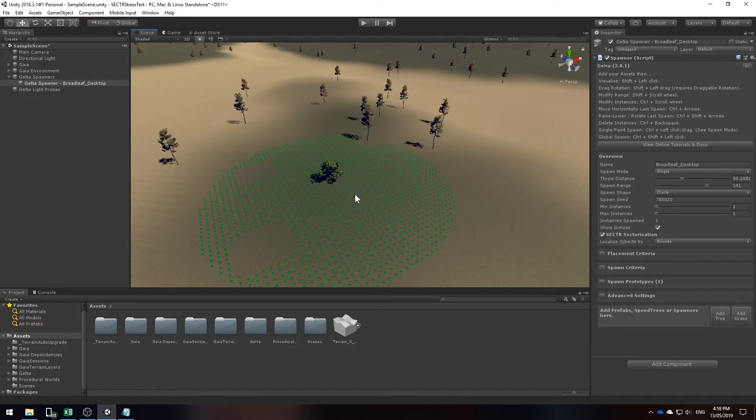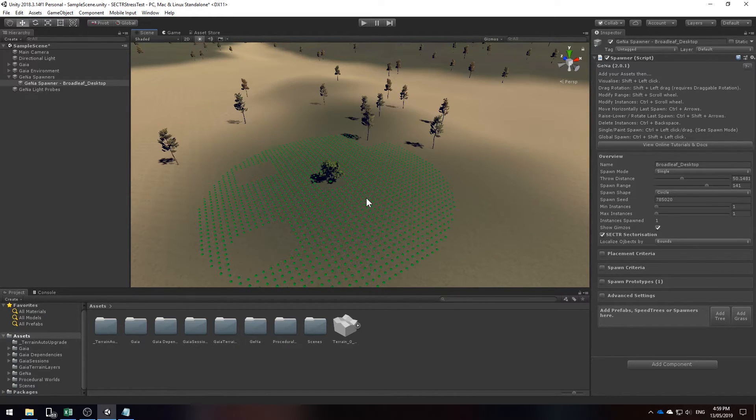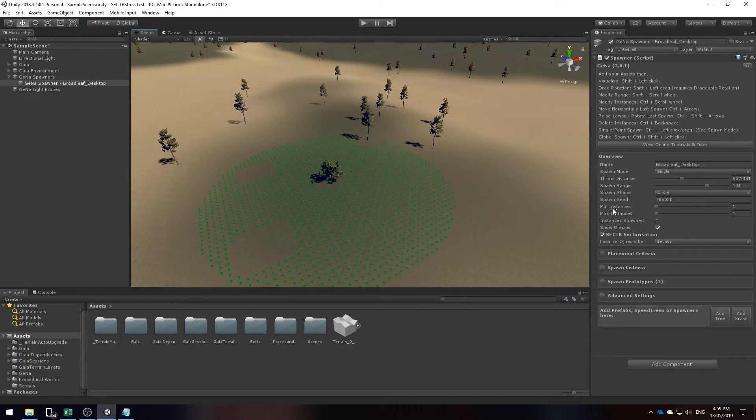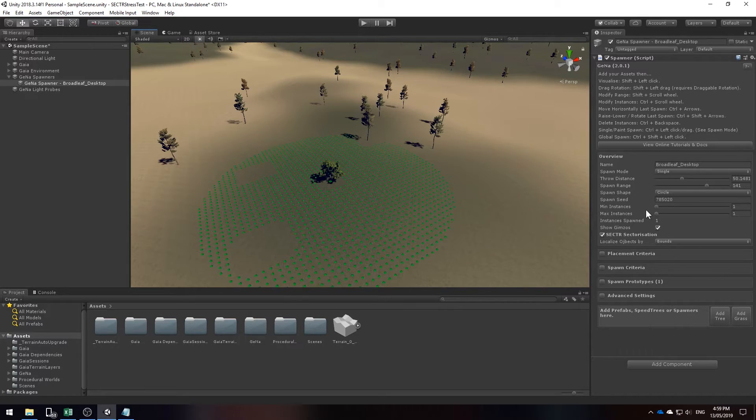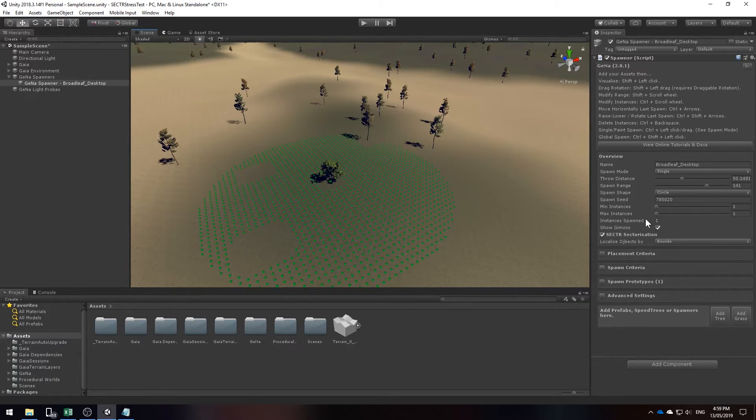It's only spawned one tree. If I do want to spawn multiple trees I will have to increase the amount of instances that I'm allowed to have. In this case it's set to one in minimum instances and the max instances is still set to one. Which means it'll only spawn one in this current zone.